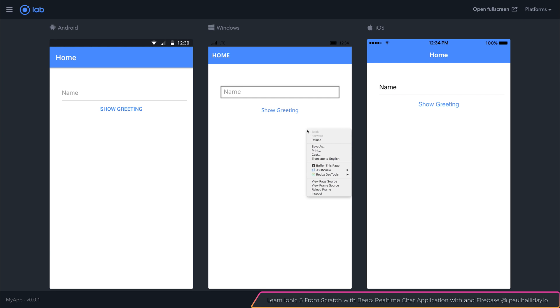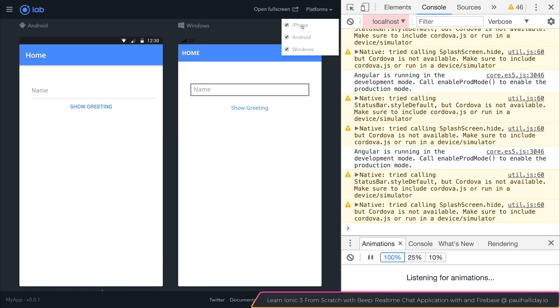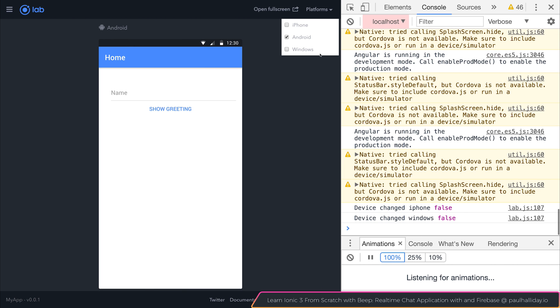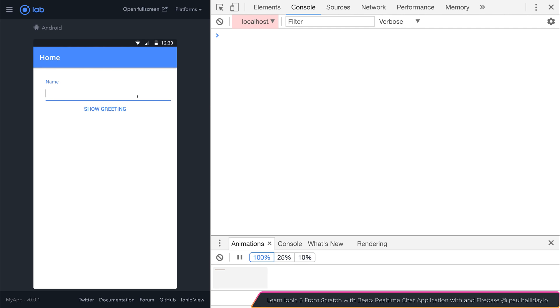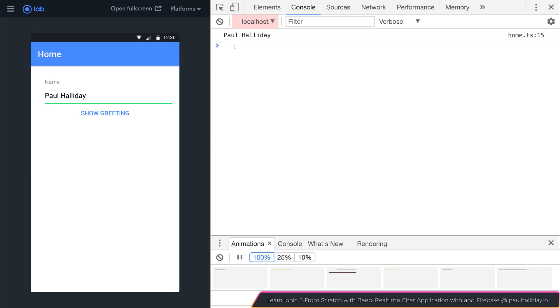For now, we'll move this to one platform. If I type in Paul Halliday as a name and click showGreeting, you can see here that inside the console is the name that we typed in.